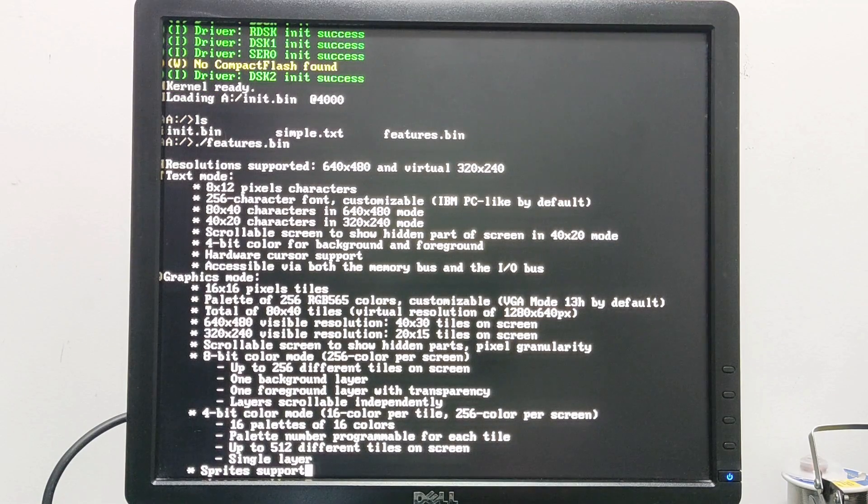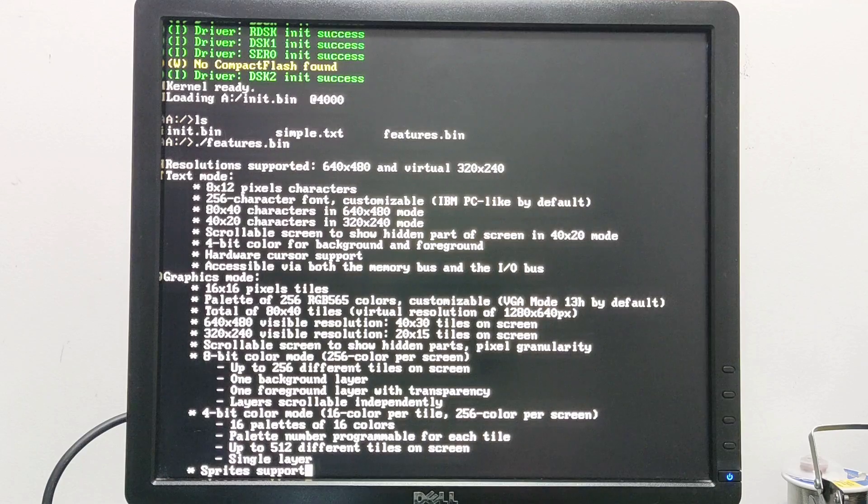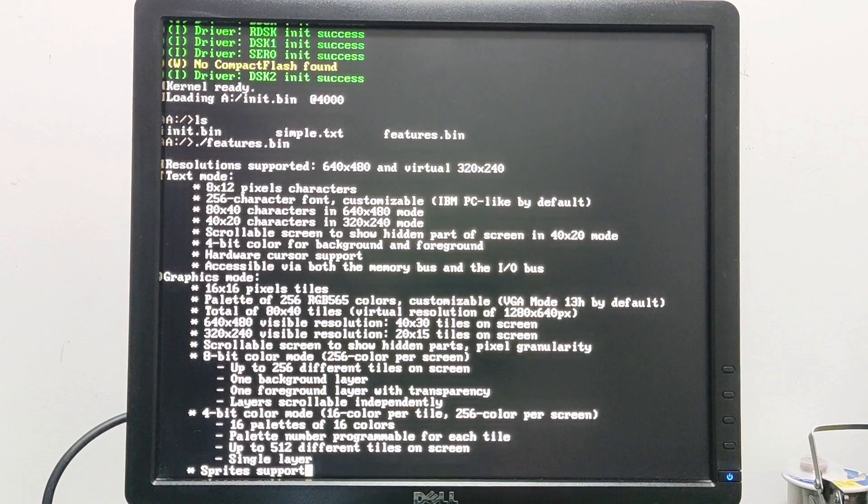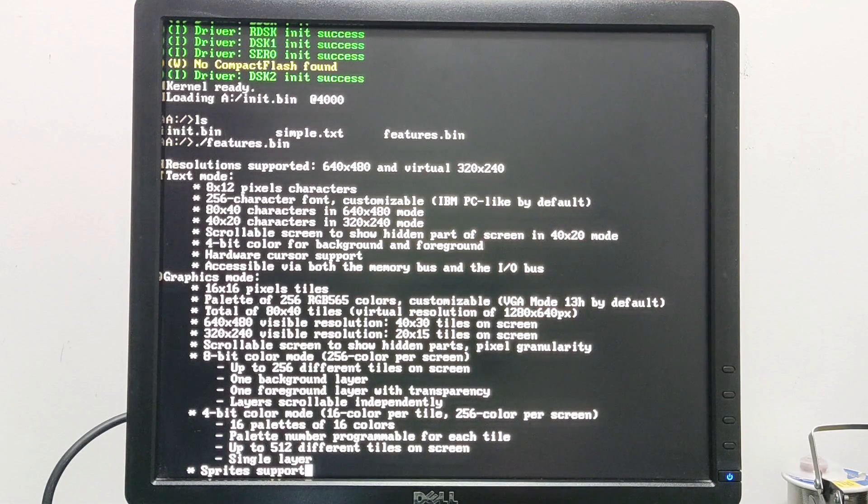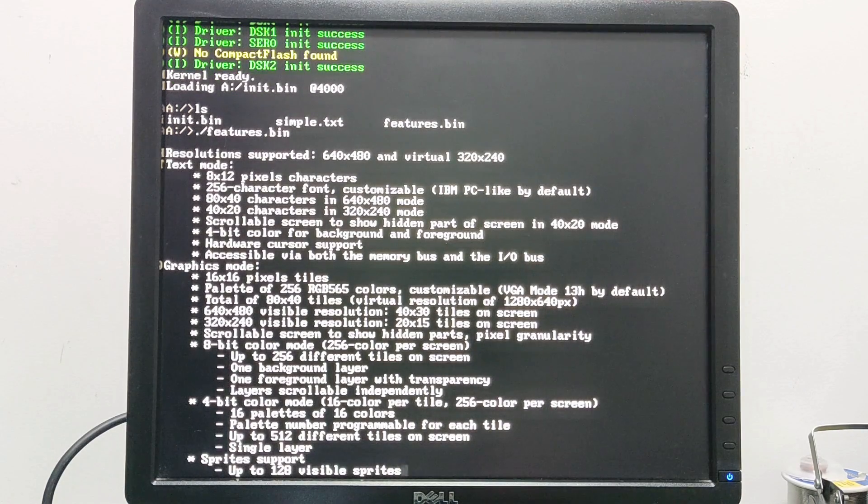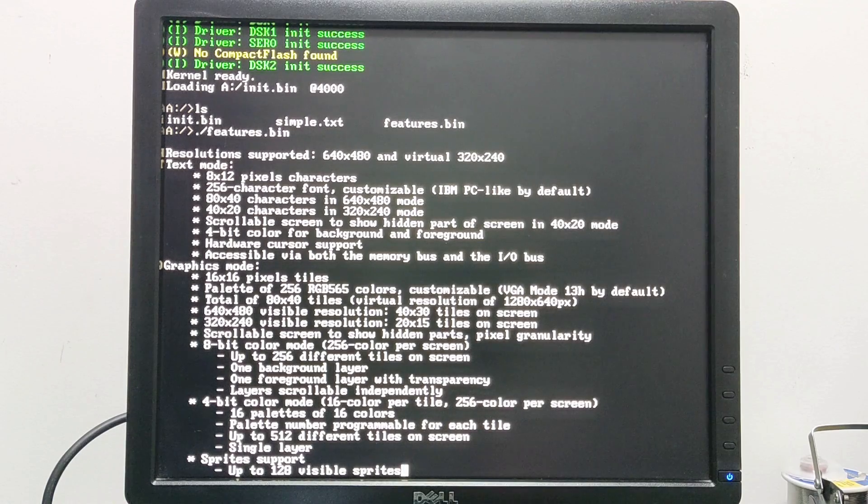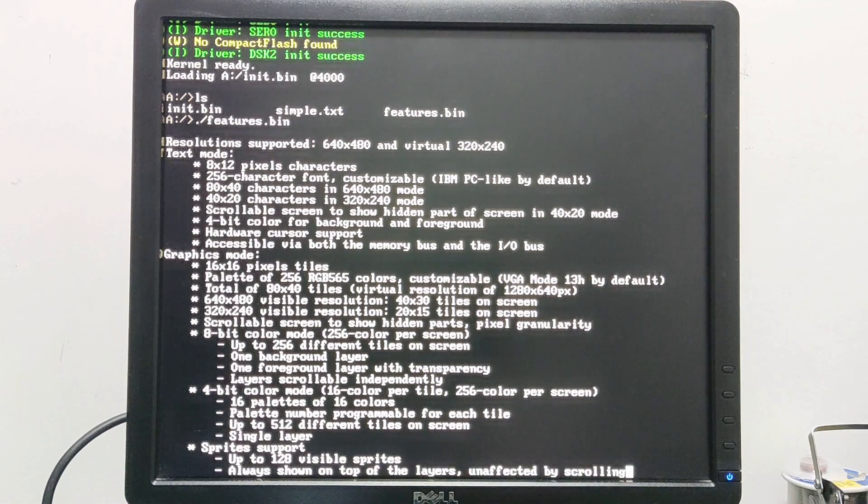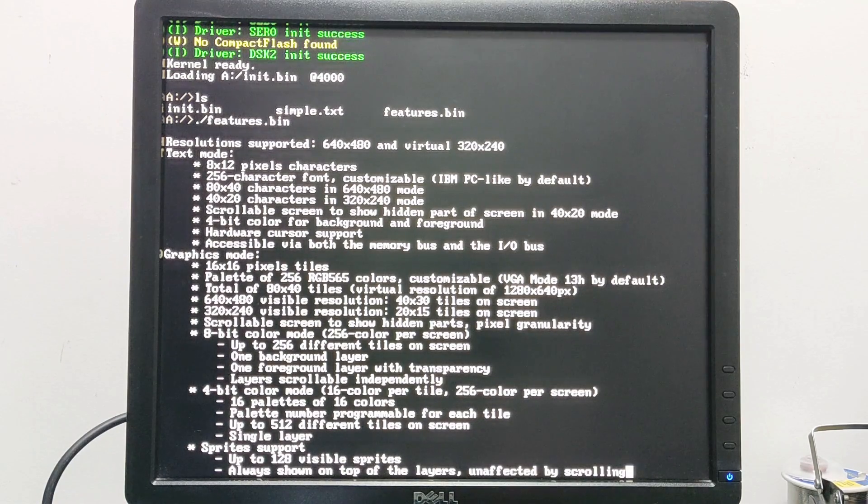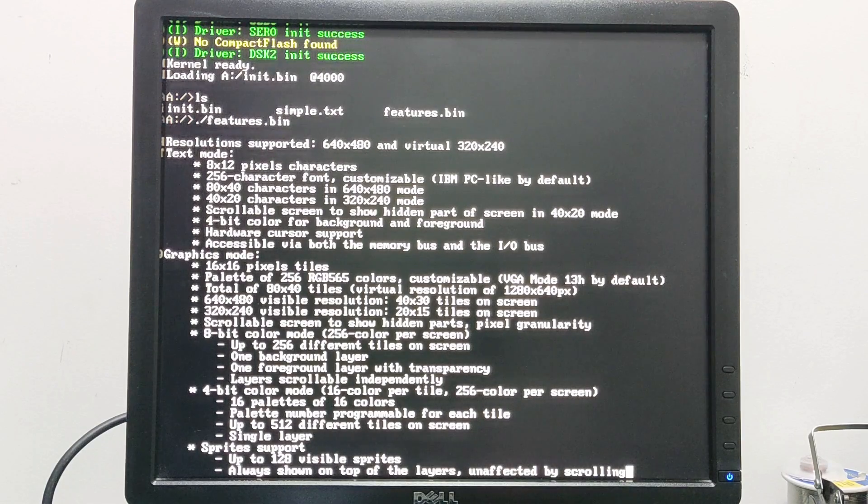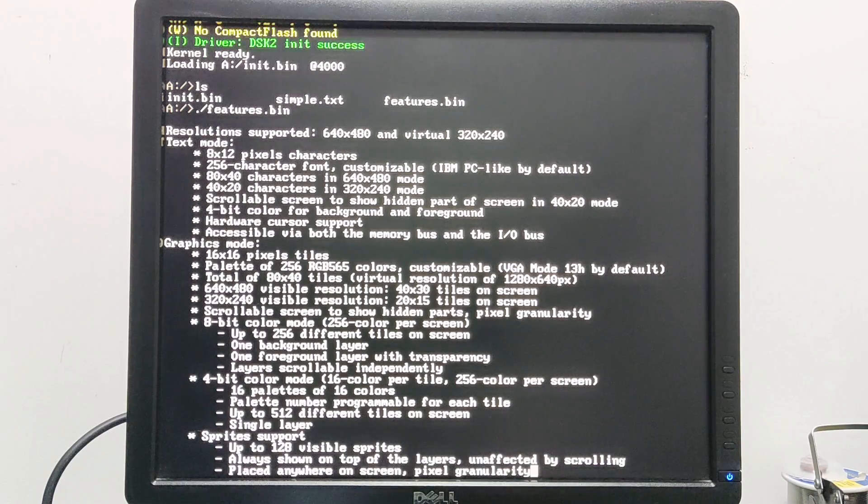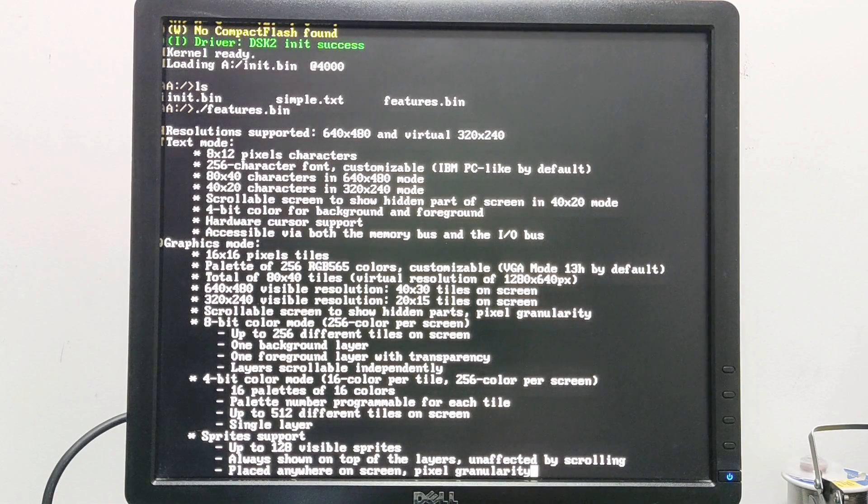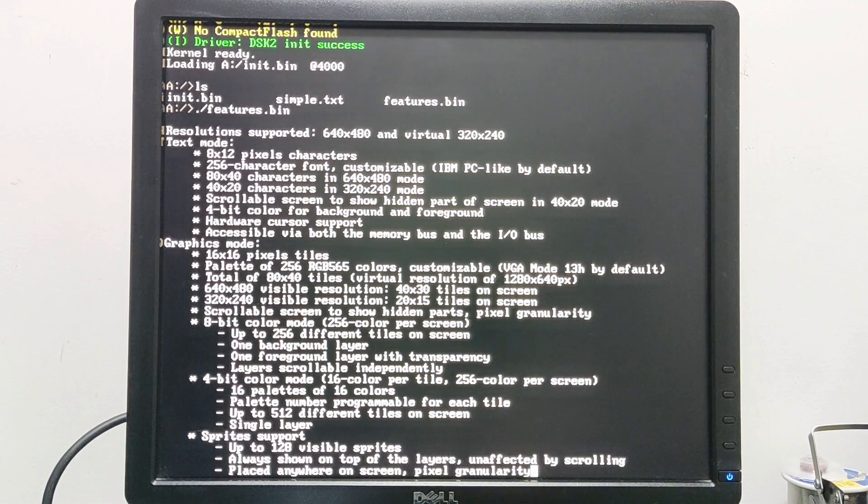Another major feature that is now present in this implementation is sprites. We now have support for sprites. We have up to 128 visible sprites on screen and they are always shown on top of the layers and it's unaffected by the scrolling. They can be placed anywhere on screen with pixel granularity - they don't need to be on a 16 pixel bound contrary to the tiles.